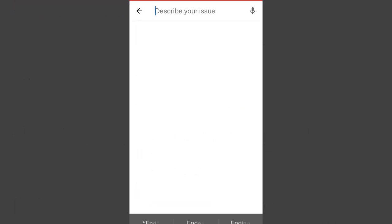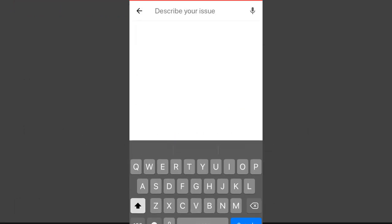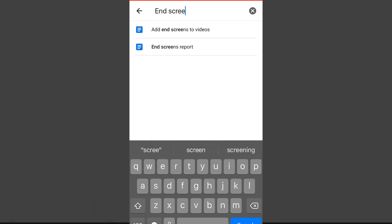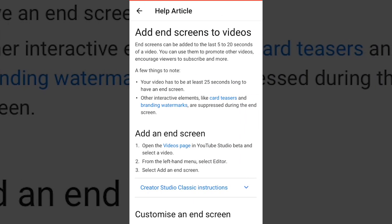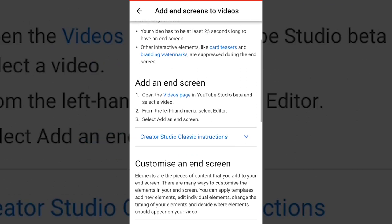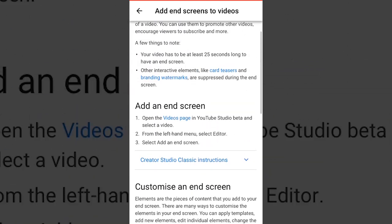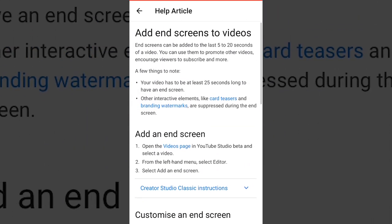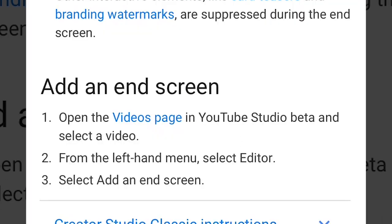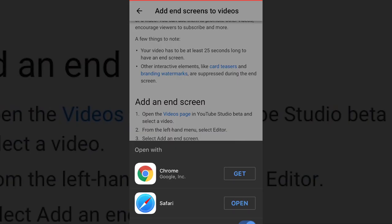You now need to start typing the word 'end screen', and you'll notice it will pop up 'how to add end screens'. Now, this is advice for people on desktops, which is good. Why? Because if you scroll down, there's an option that says 'video page'. Click on that and it will load.